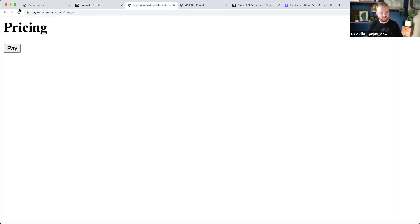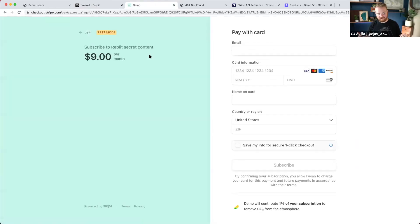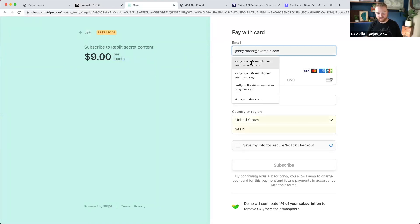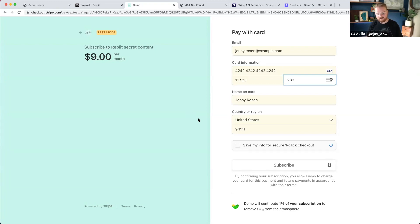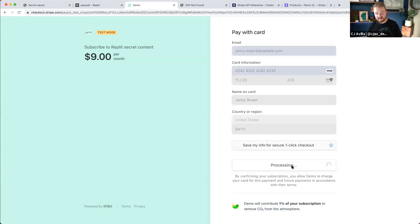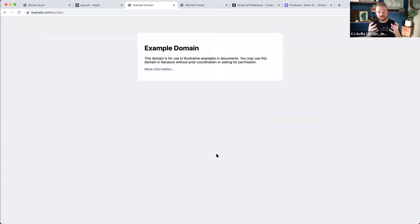We are redirected to Stripe checkout. We're going to pay $9 a month. We can enter in some test card details. On the Stripe documentation, there are several different card numbers you can test in test mode — those card numbers allow you to trigger different scenarios like 3D Secure or Secure Customer Authentication. There's also a lot of really cool stuff configurable when you're creating that checkout session object.